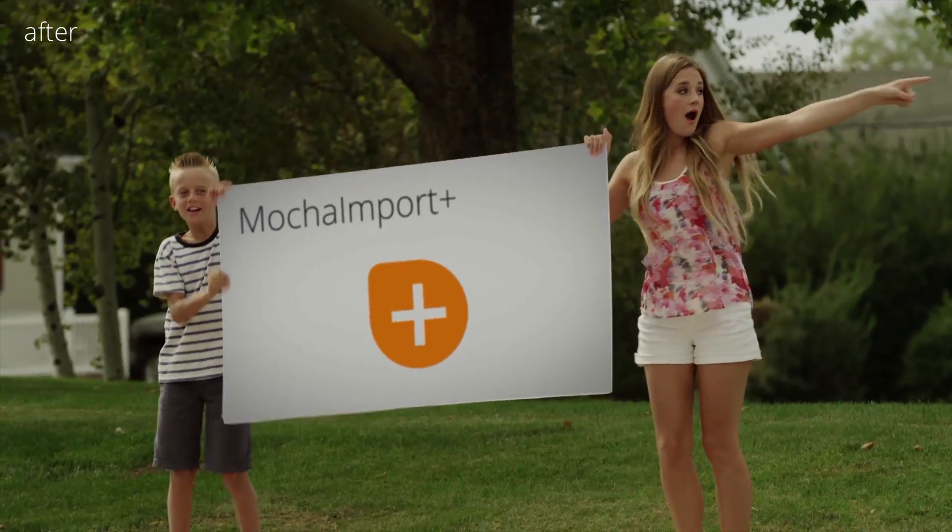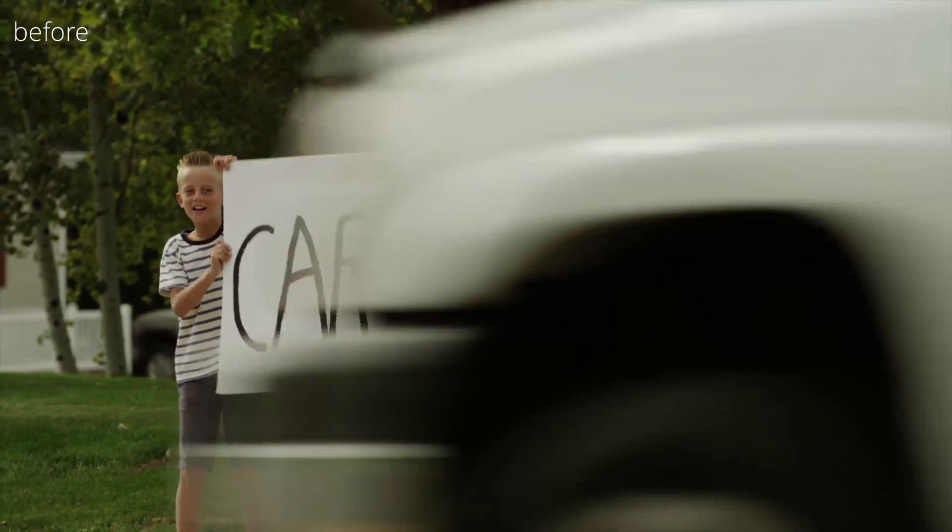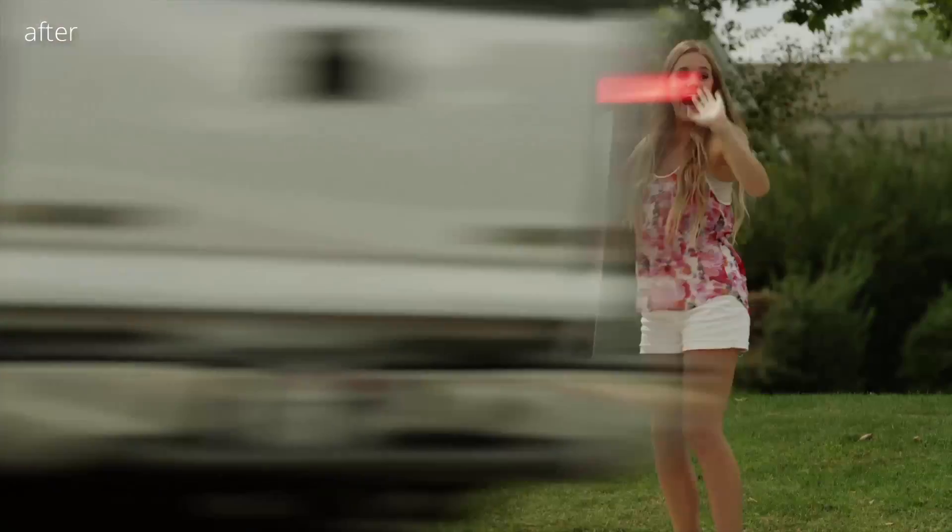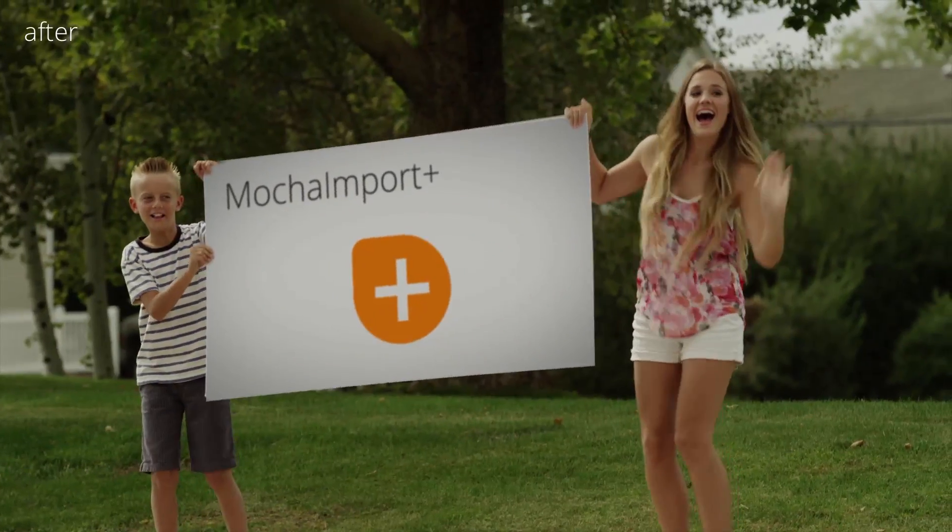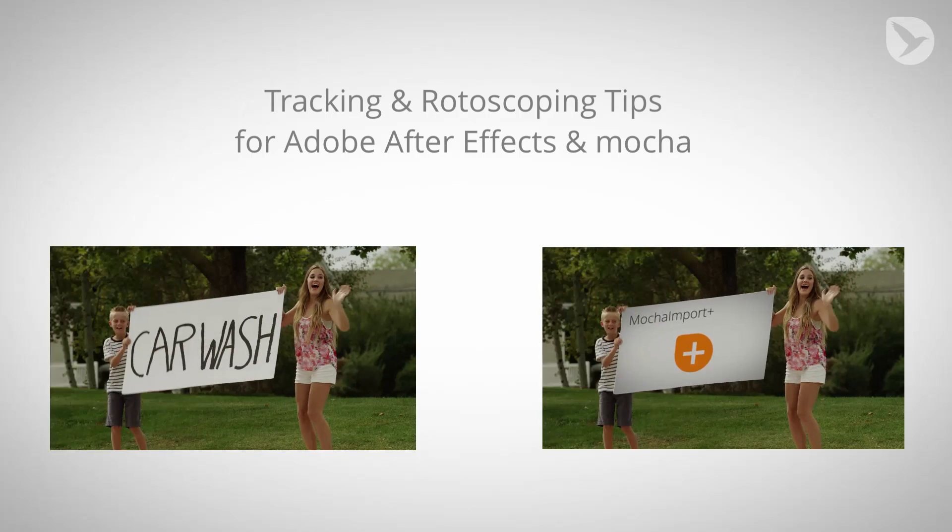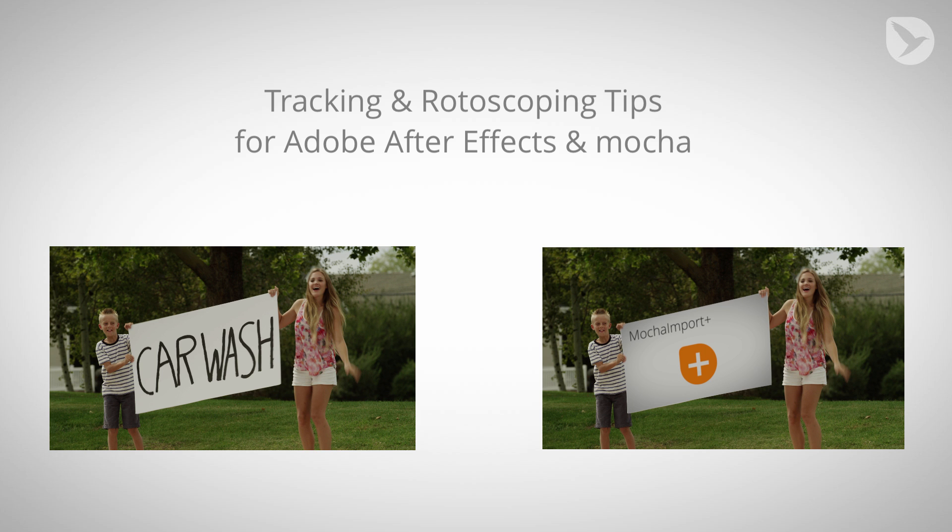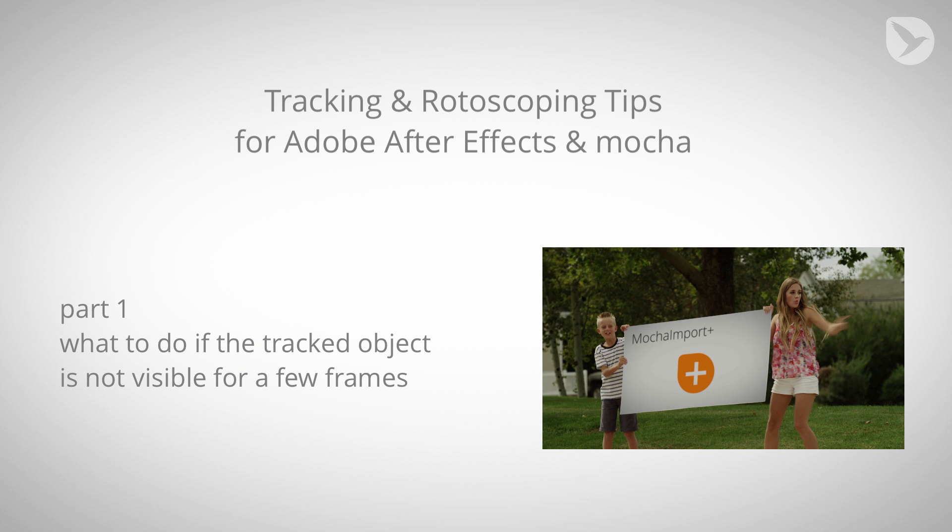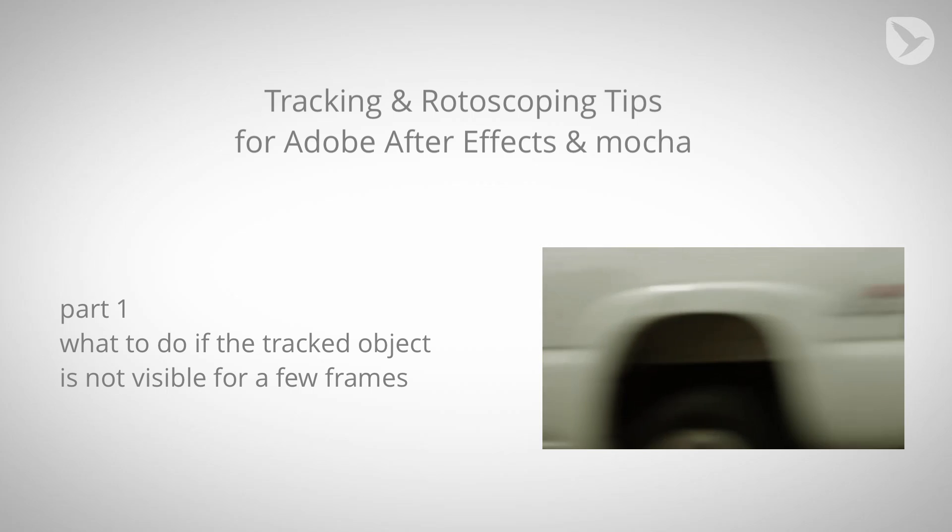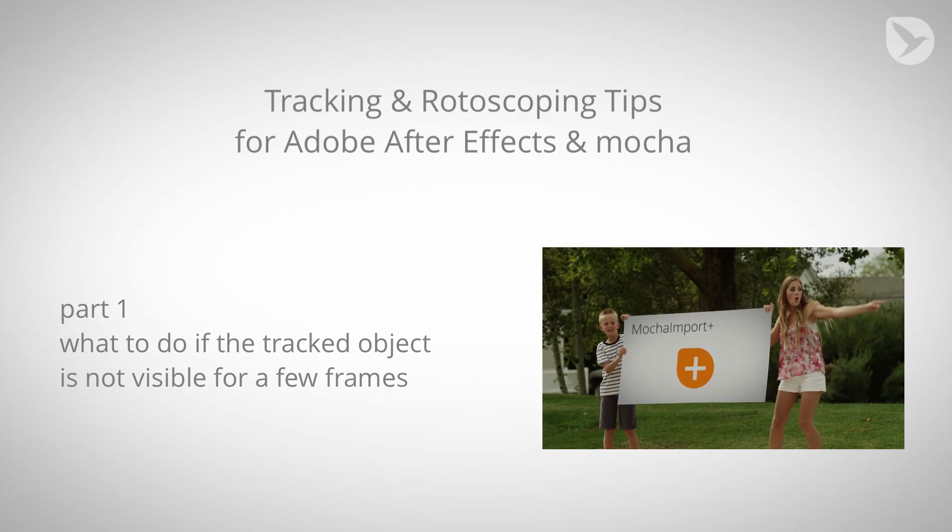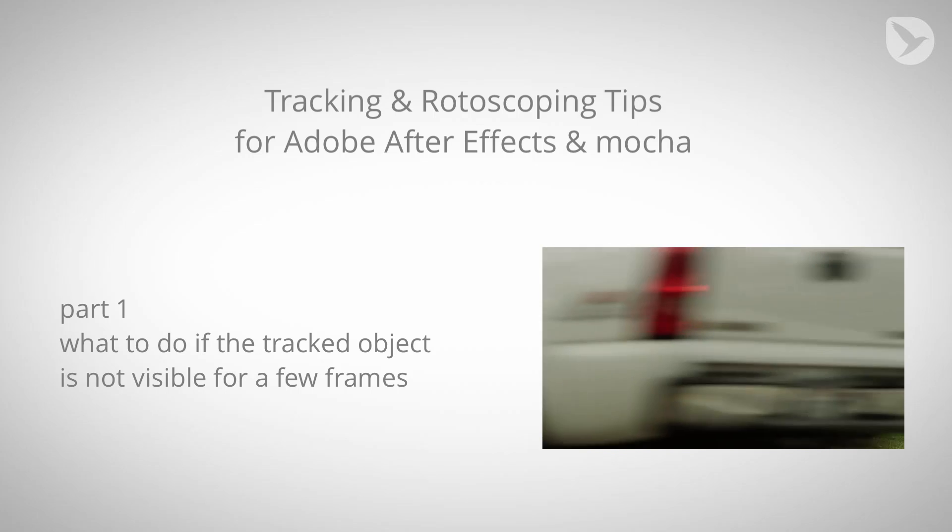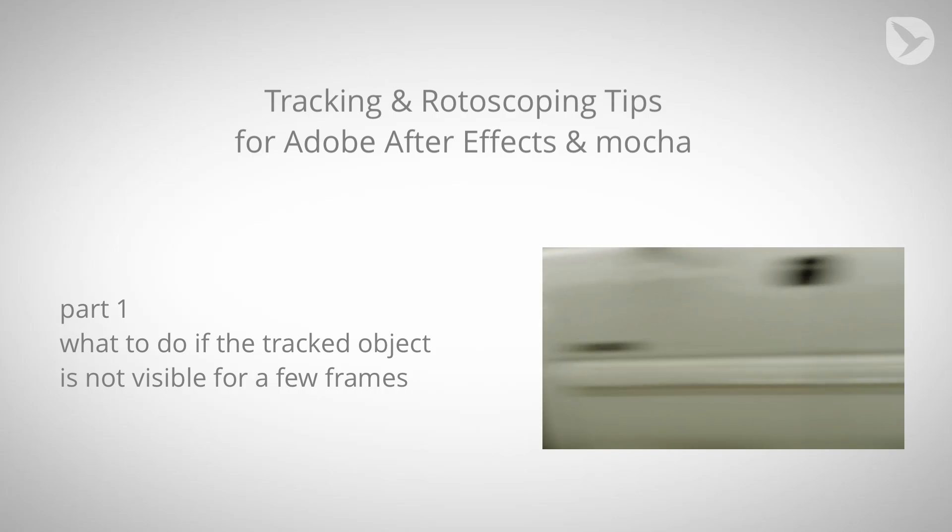I assume that you already know the basics of doing a corner pin track as you can see here. This is the original footage and here is the final result. We want to replace the content of this sign here. I don't want to cover all the basics but just address some very specific issues that often occur. The first one is what do you do if during the track the object you're tracking is disappearing completely.